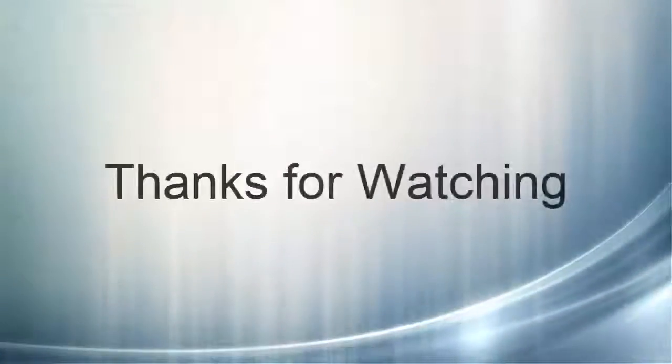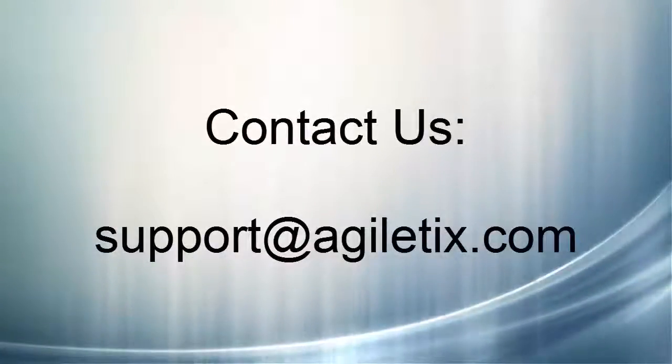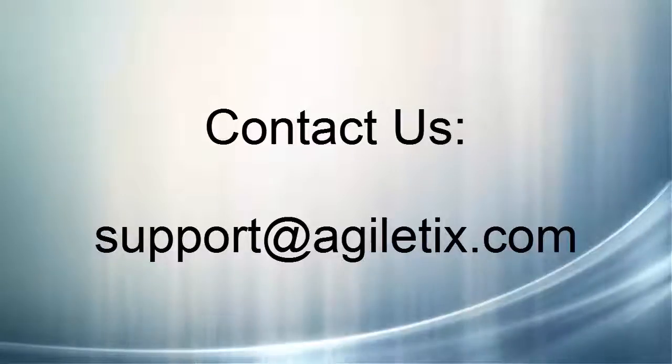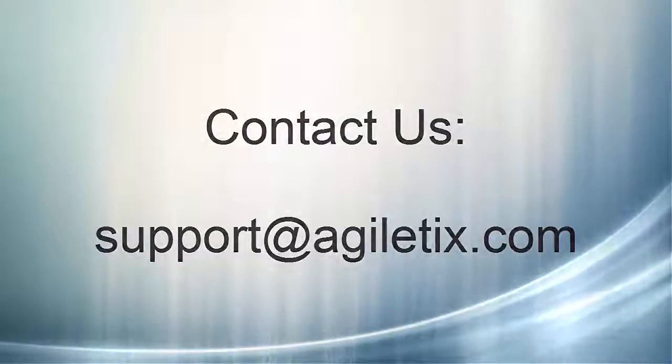Thanks for joining us today. If you have any questions, please feel free to email us at support@agiletix.com.